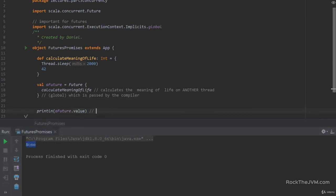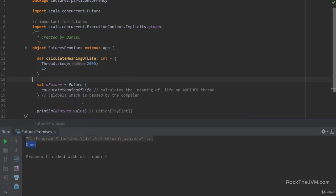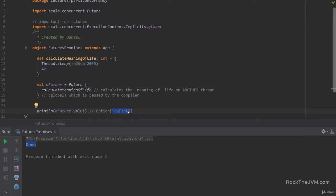It will return None, which is an Option. In particular, it will return an Option of Try of Int because this is a Future Int. If you hover over a future, this is a future which will hold an Int at some point in time. But when you call the value method, it will return an Option with a Try of Int. That's because the future might have failed with an exception and the future might not have finished at this point, which is why it returns an Option.